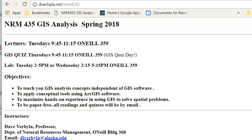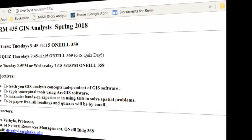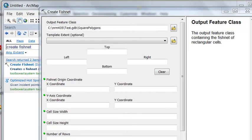Welcome back to GIS Analysis at the University of Alaska Fairbanks. This week we're going to work with geoprocessing tools for analyzing polygons.